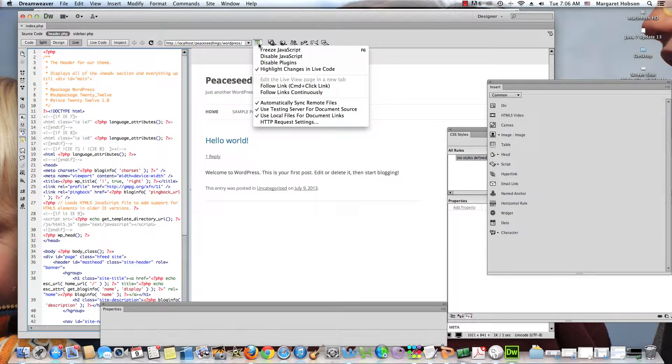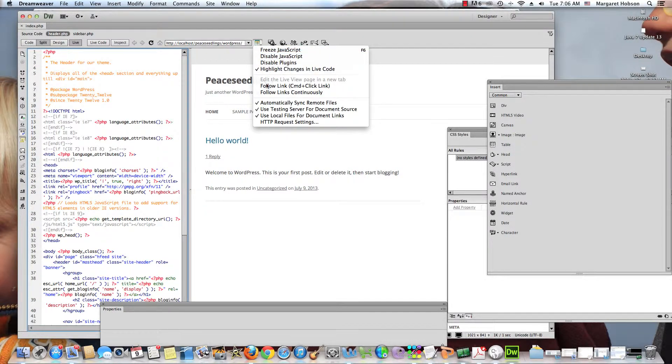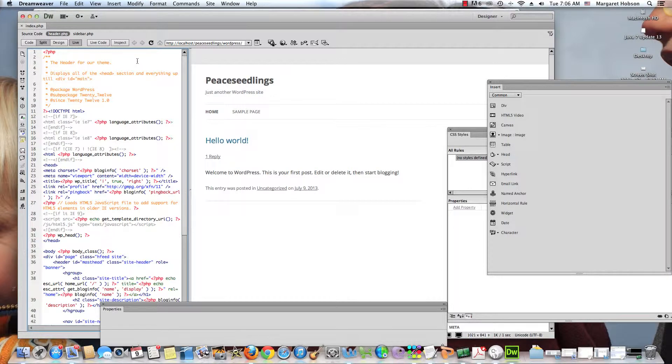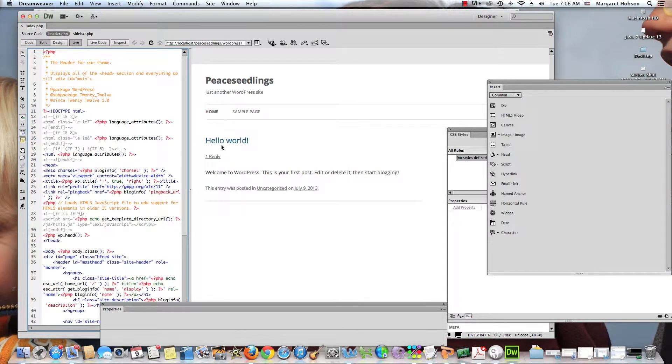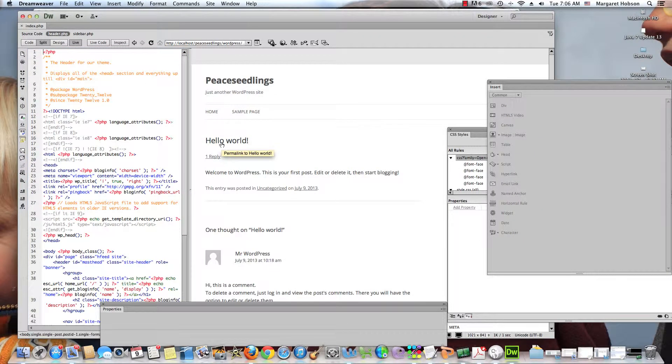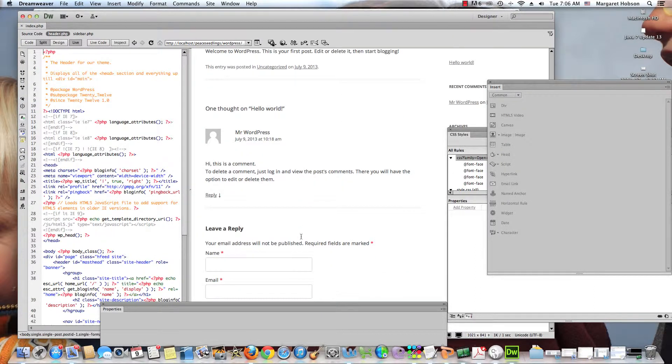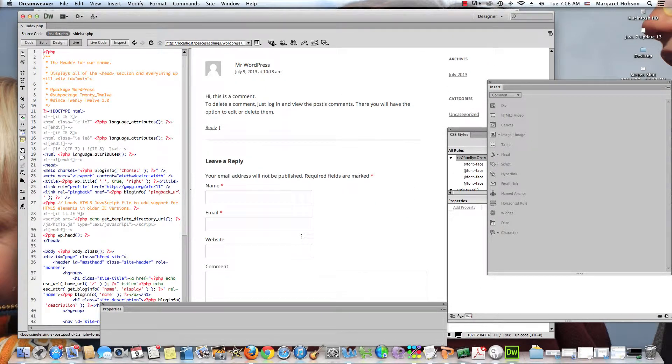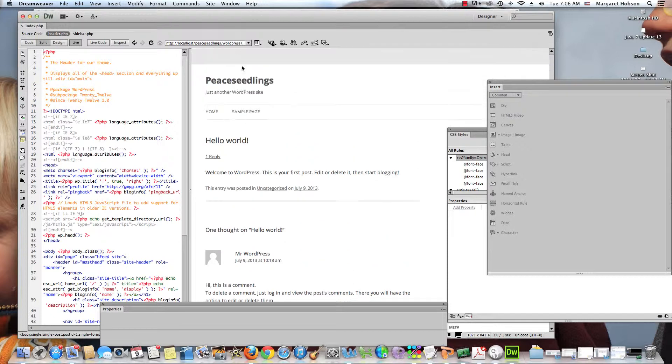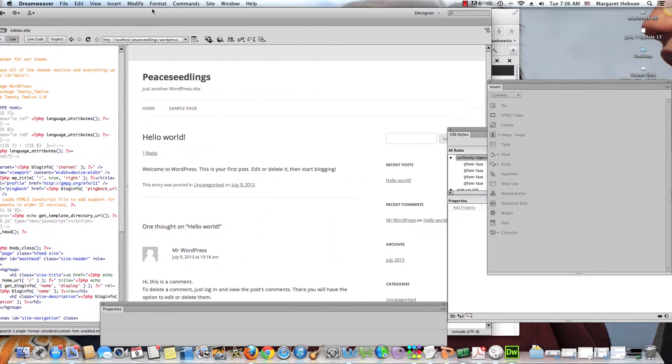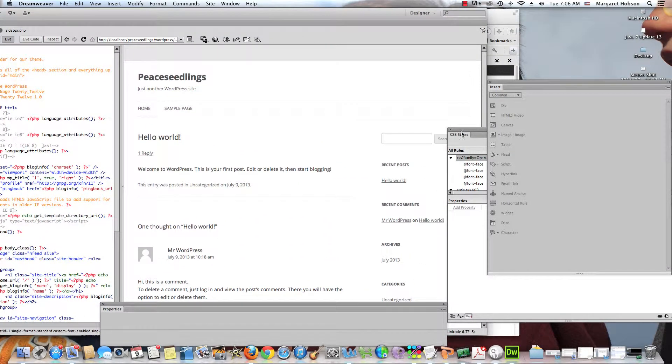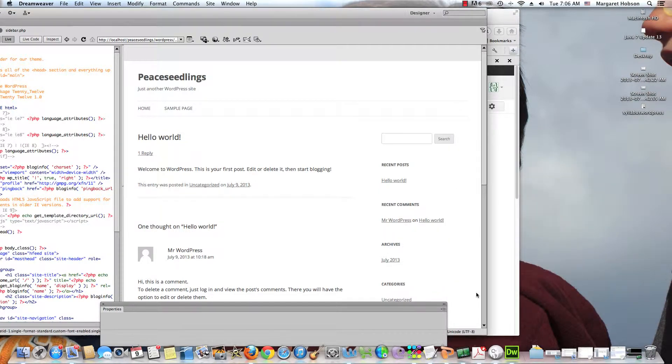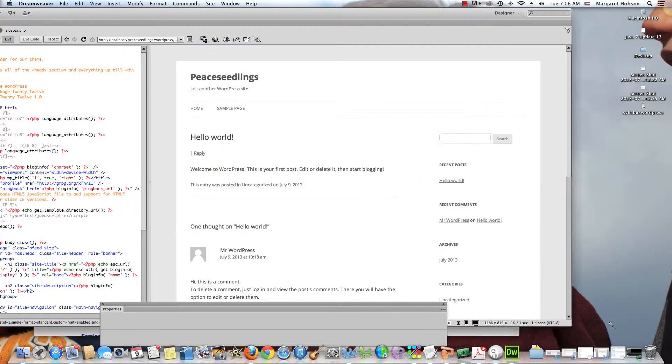Another thing I want to take a look at is following your links, which also will help you as you start to work on your Dreamweaver sites. So we do this, we come on in and we're gonna click follow links continuously. Now why do I want to do that? Well, I'm gonna show you why.